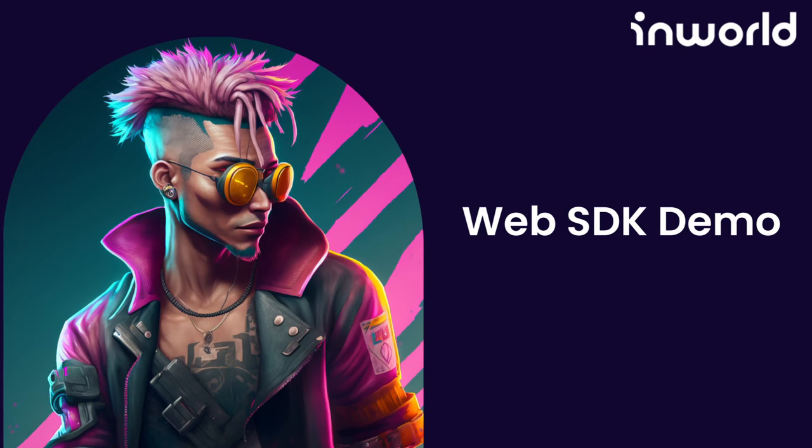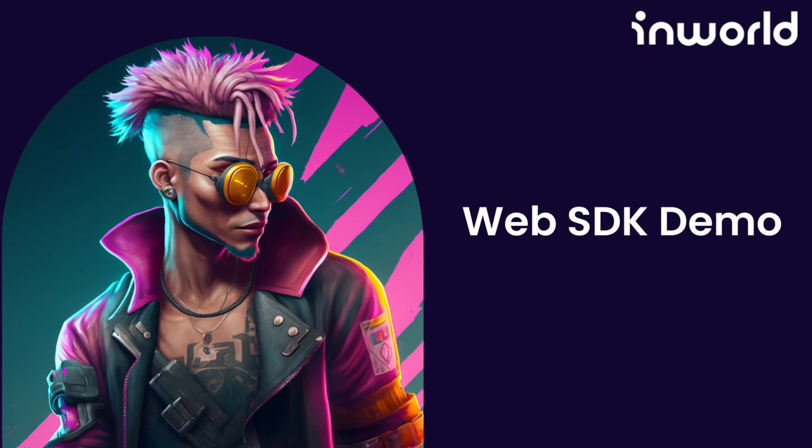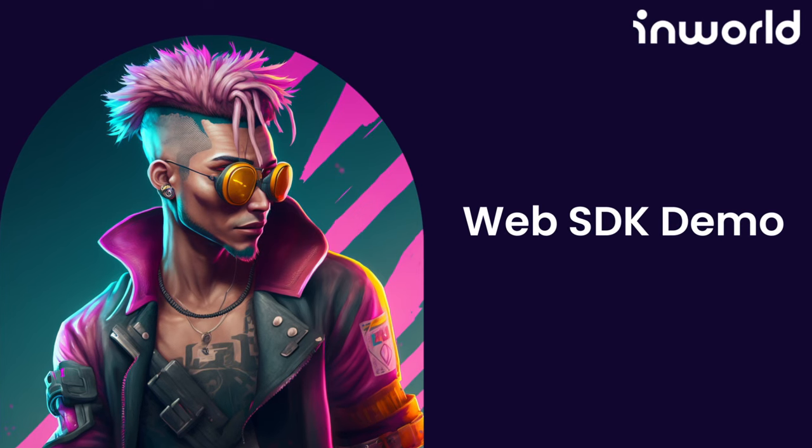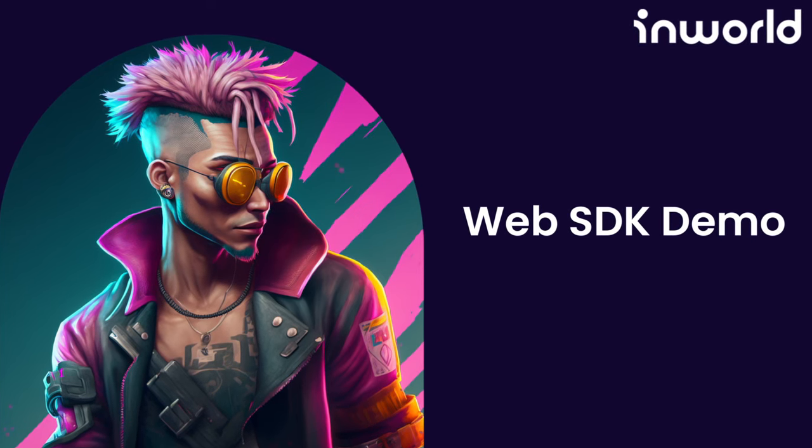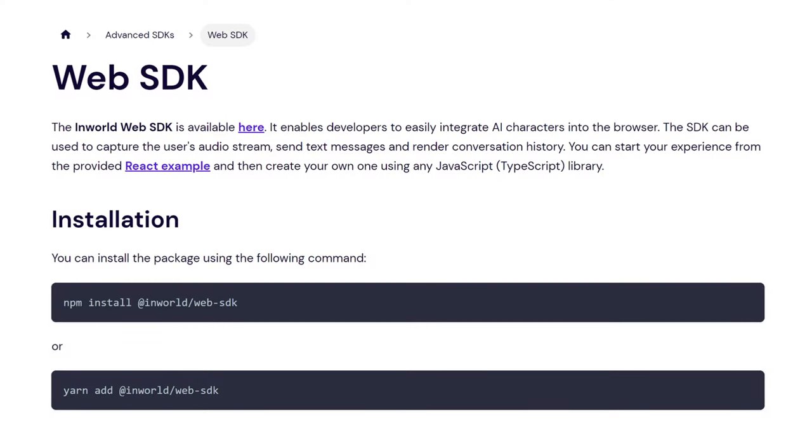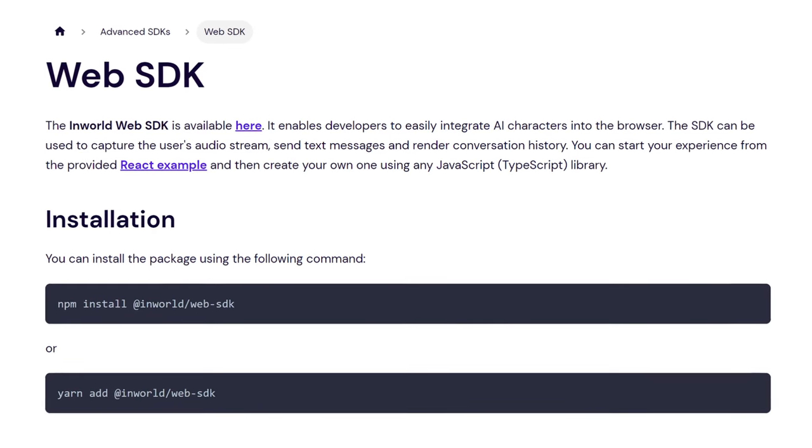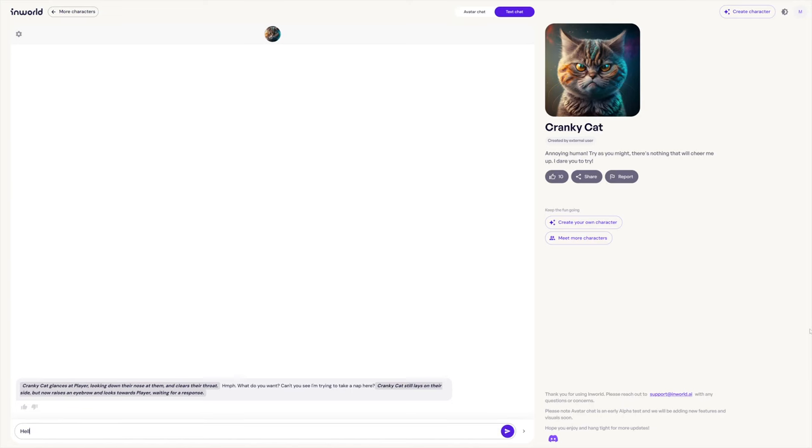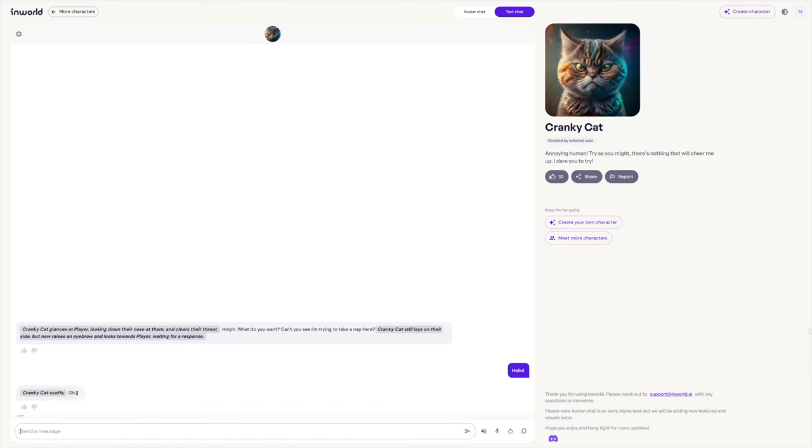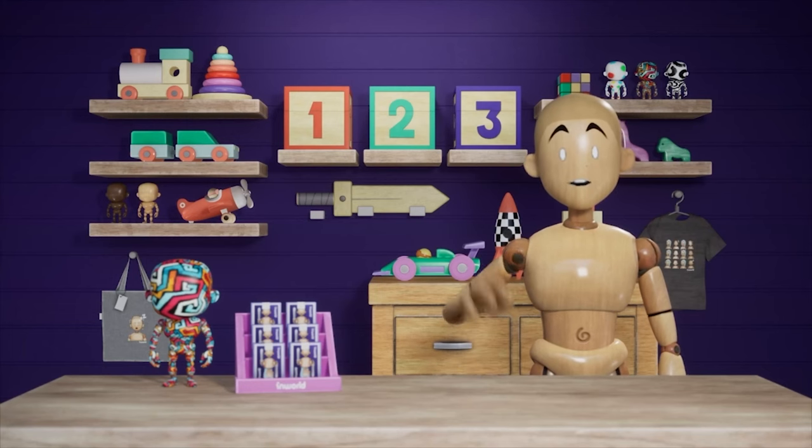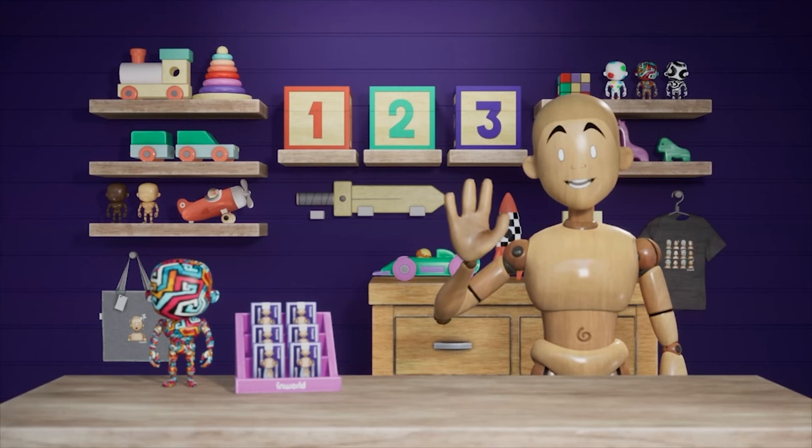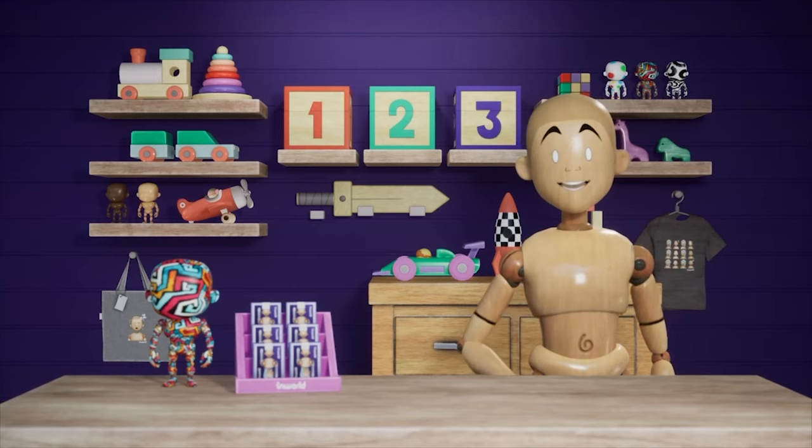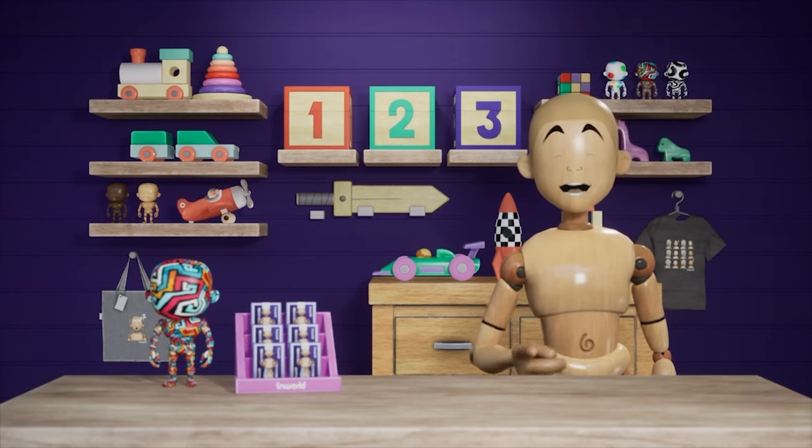Hi, this is Russell from InWorld AI. This will be a short tutorial on how you can utilize our Web SDK to import a character into your own React-based app. This would be useful if you were trying to create your own website based on an InWorld character that you have already made and implemented on the InWorld Studio.